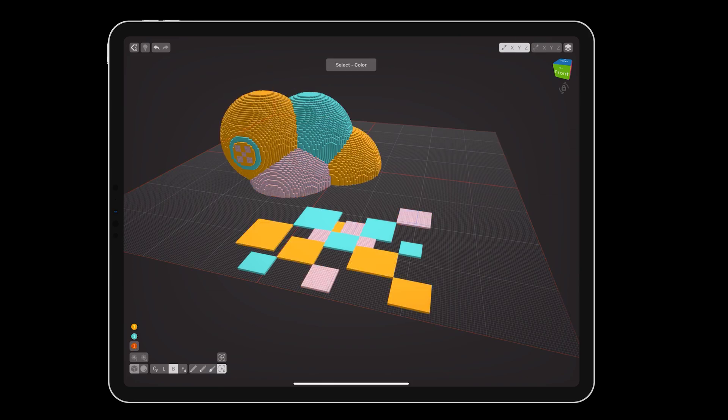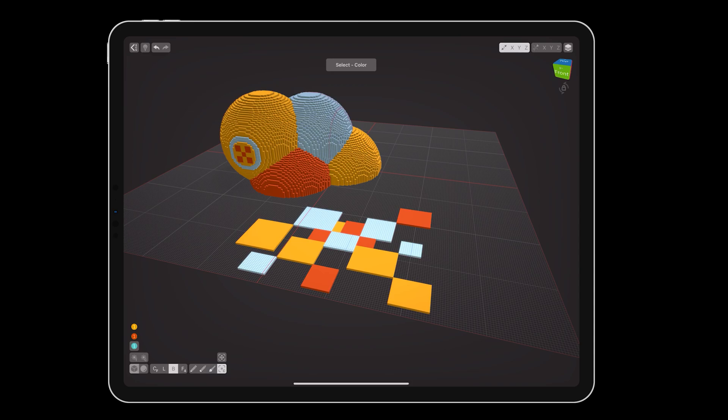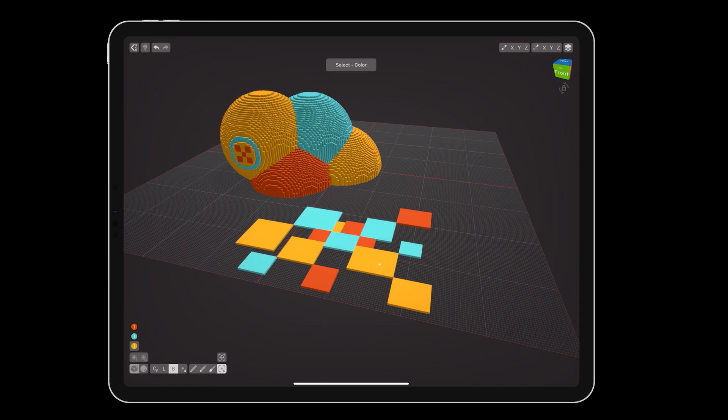You can also select the swatch of the color you want to select, either by picking it from the palette, or by tapping on a voxel of that color with the Select Color tool, which automatically sets the active color to the one you've tapped. Then, press and hold on the selection menu, and choose Select All.